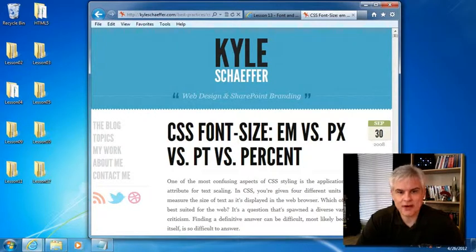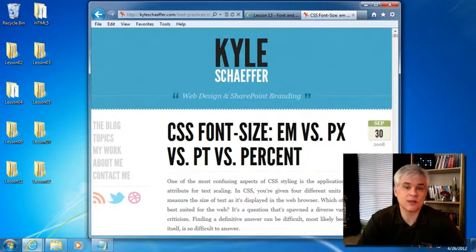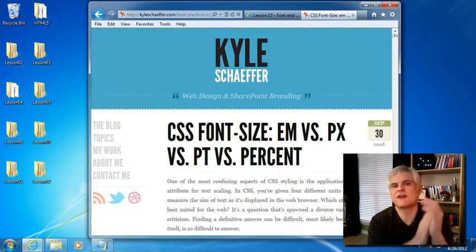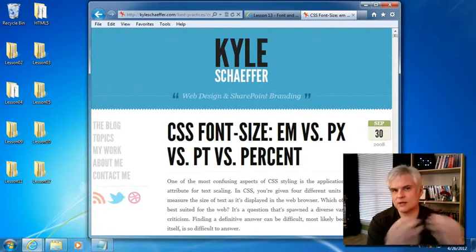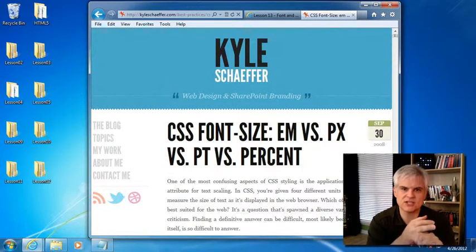And there are endless debates on the internet on which way is the best way and why, and I'm not sure what to tell you, quite honestly. As of now, the most popular way seems to be to define sizes in a relative manner using ems or percentages.